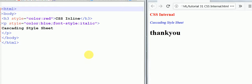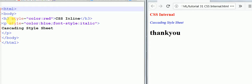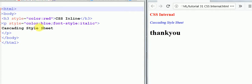In our last tutorial we learned about inline CSS where we added the stylesheet in the tag itself. In the h3 tag we included color red, and in the p tag we inserted text color blue and font style italic.